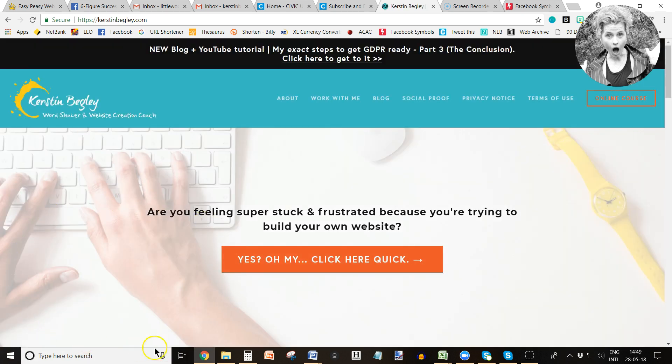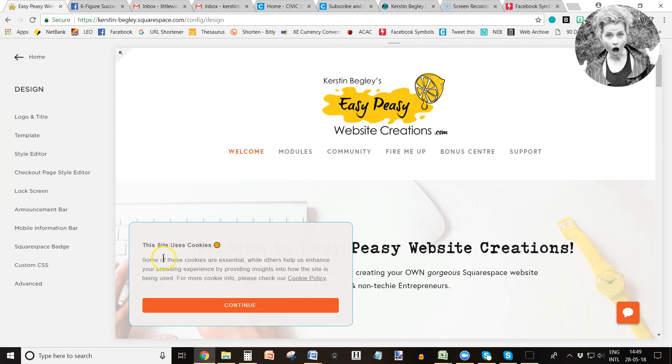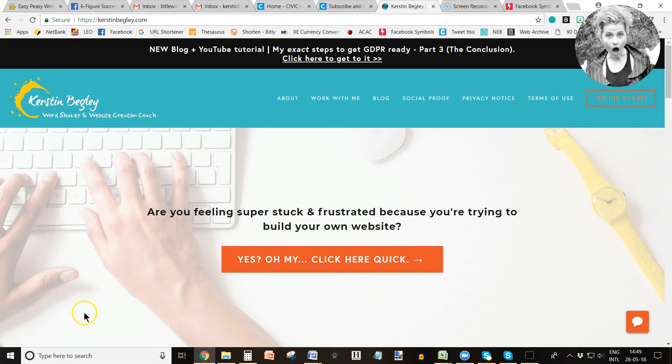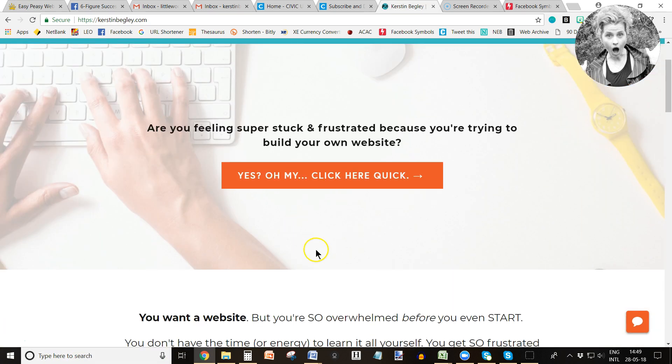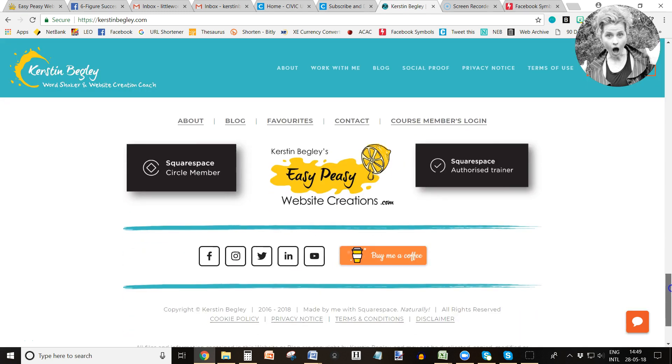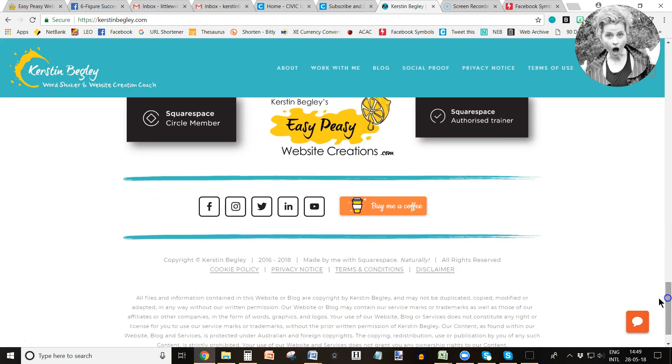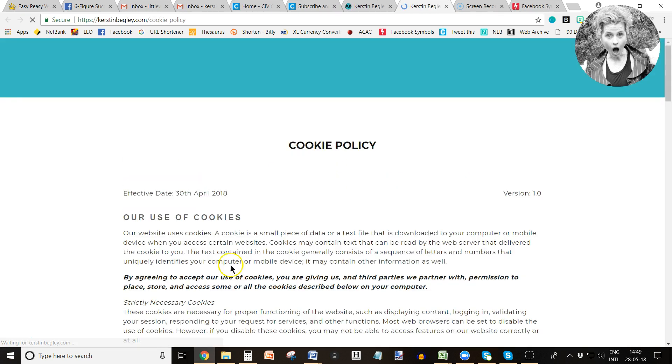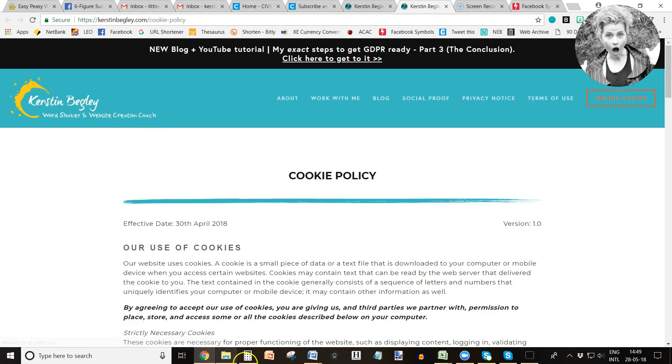So when people come on to my website here, kerstinbogley.com, that cookie banner will appear here just like you see it here, and they will click continue. Then that's it—they have agreed to my cookie policy. And of course, all my policies are down here, and that's where they are going to be guided to through the cookie banner.